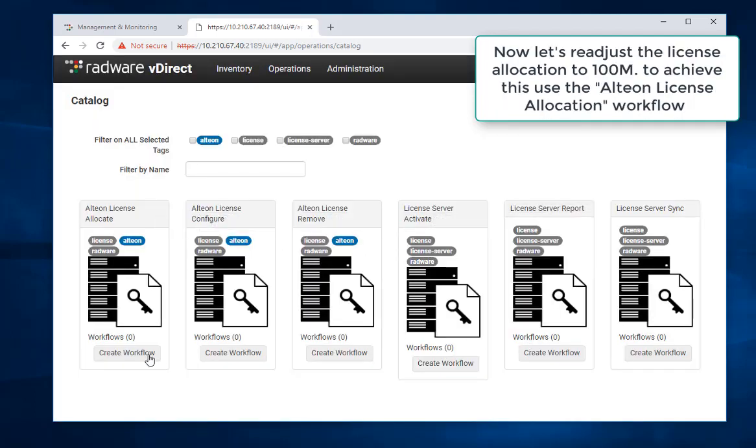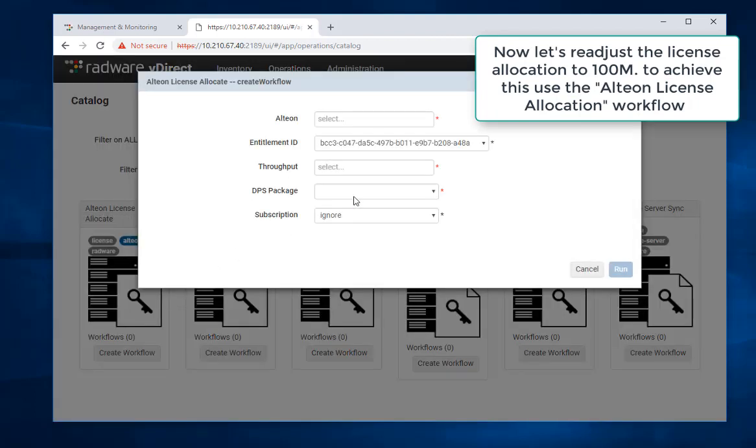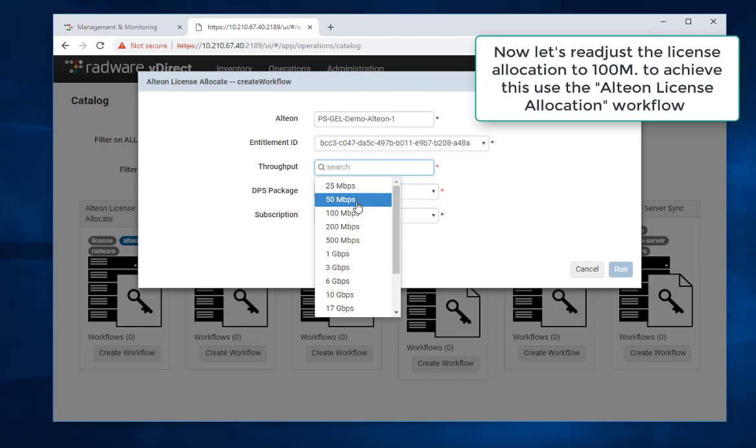Now let's readjust the license allocation to 100 meg. To achieve this use the Alteon license allocation workflow.